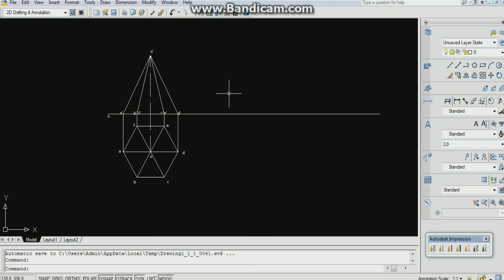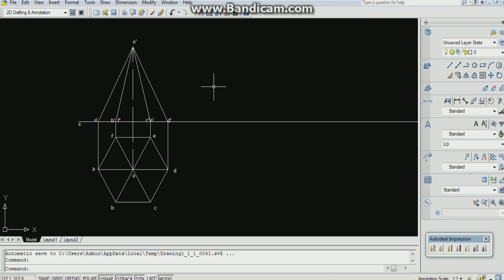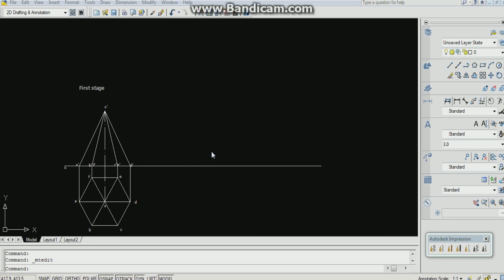First stage has been completed. In next stage, in next tutorial, we are going to learn about the second stage. We are going to do the next stage of this problem. According to the size, it is taking too long to upload. See you in next video. Thanks for watching.